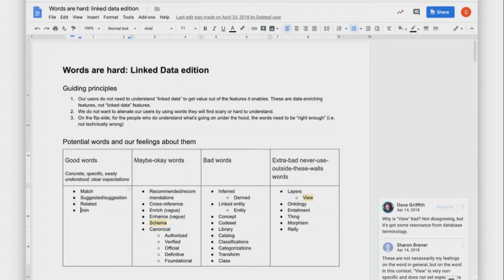The idea was to get a notion internally of what words do we use that make it really difficult for people to understand what we're trying to get them to understand. We ended up with a breakdown going left to right from good words — unambiguous and usable in product copy — to maybe okay words you can use in the right context, to bad words for expert-oriented interfaces, to 'extra bad, never use outside these walls' words. For example, when you say 'ontology' in most contexts, you immediately create confusion that most people can't engage with. It's not that you're not building ontologies — find a word that actually unambiguously explains what you mean in context.